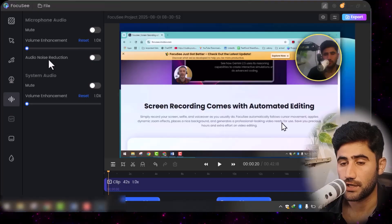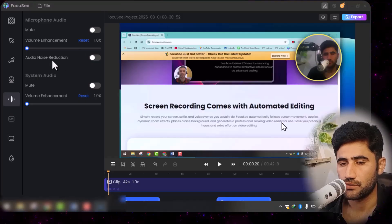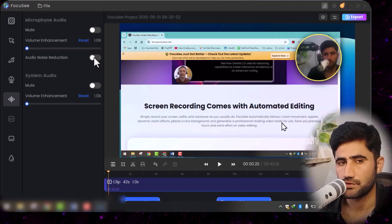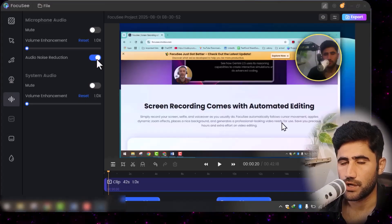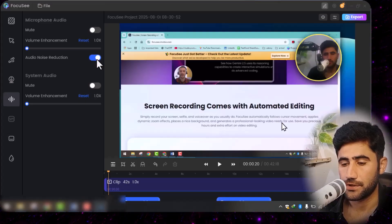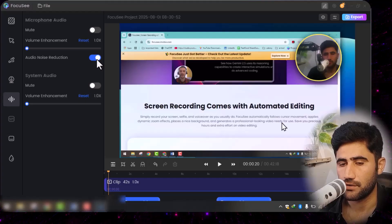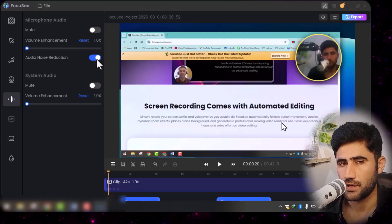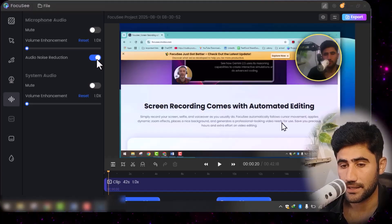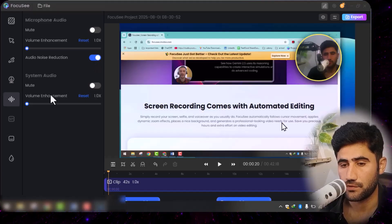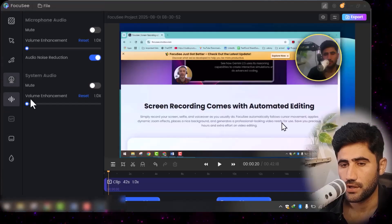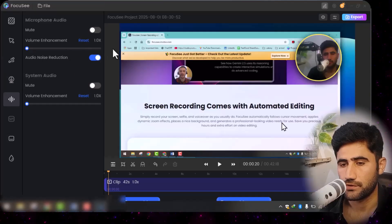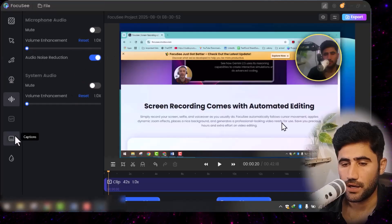In the audio settings, you can enable noise reduction — if your audio quality is not good, simply click this and your audio quality will improve. It will automatically remove background noise. You can also enhance your volume if you want.